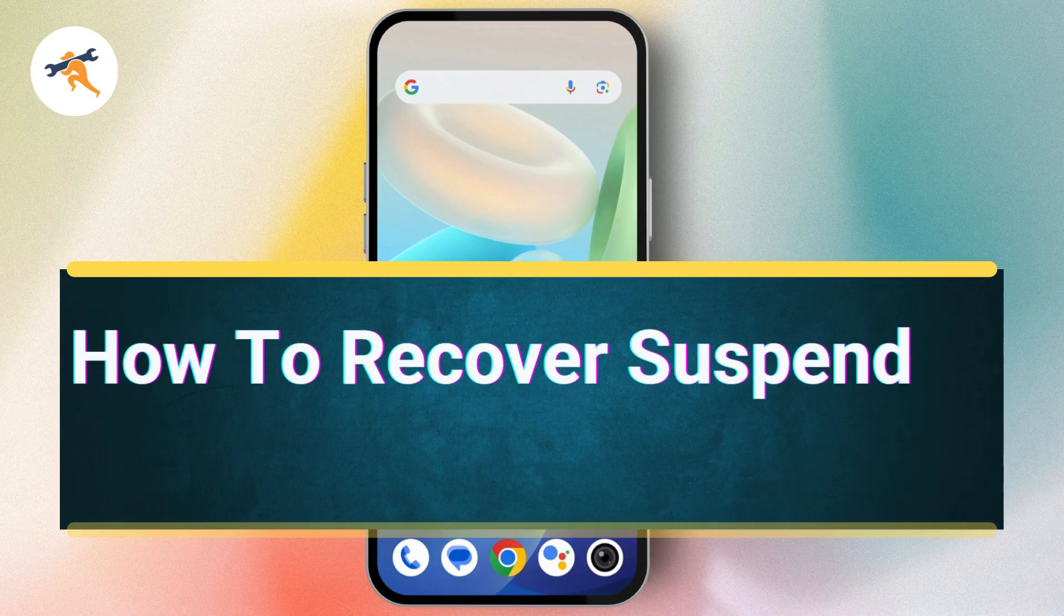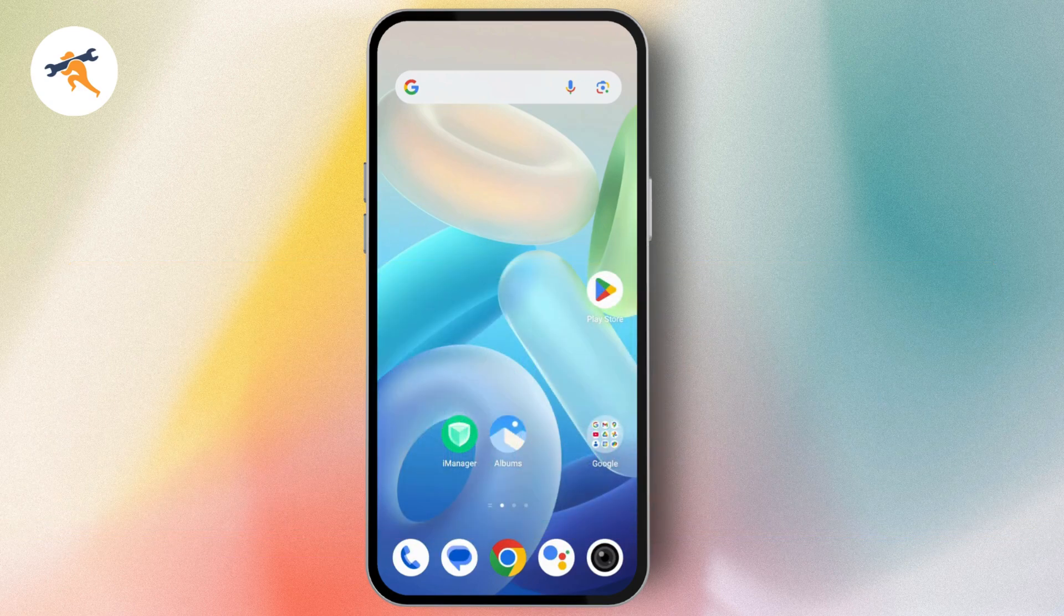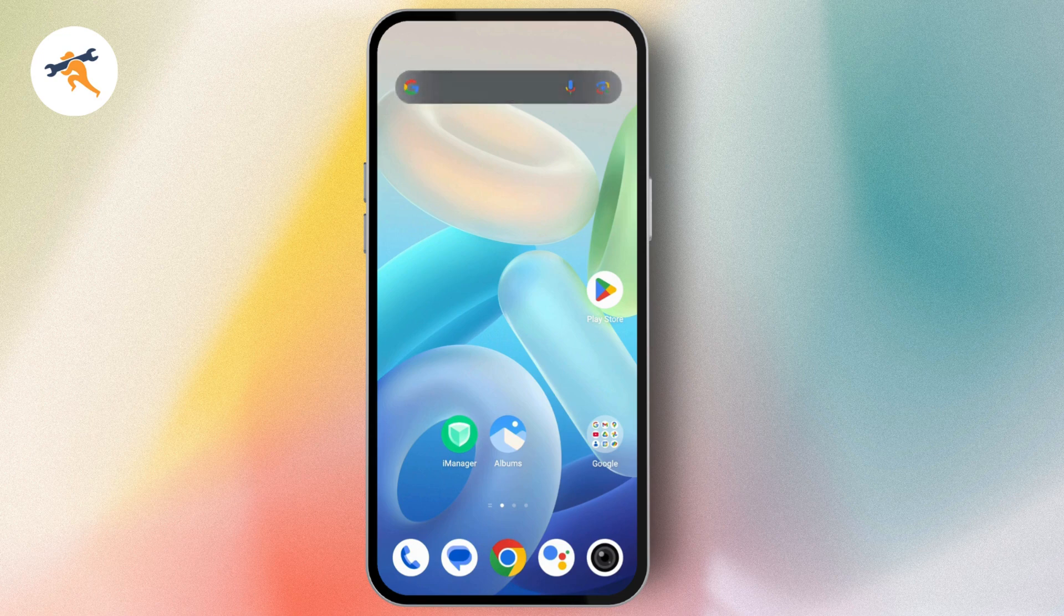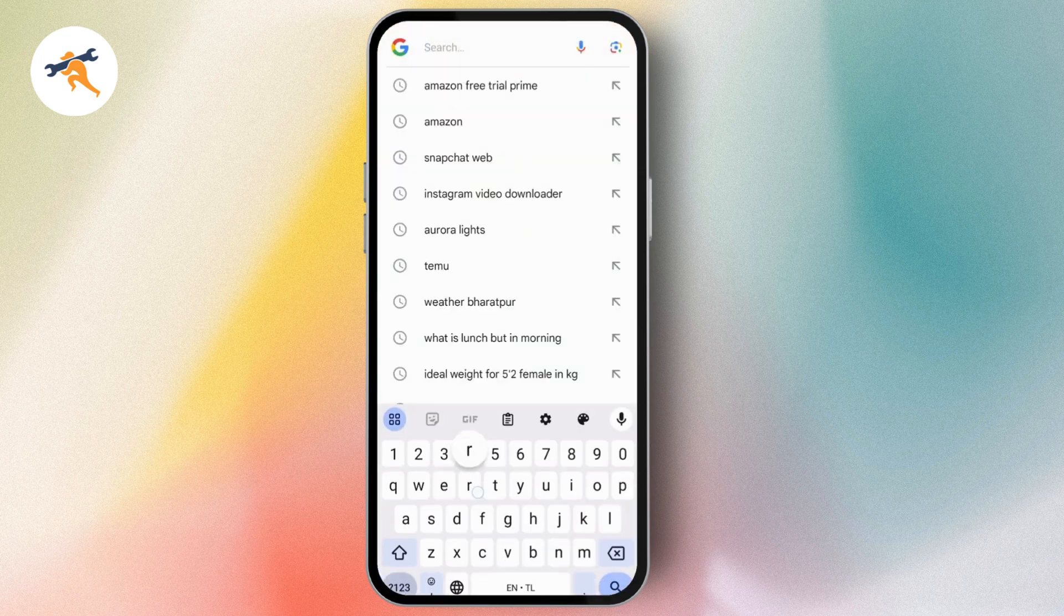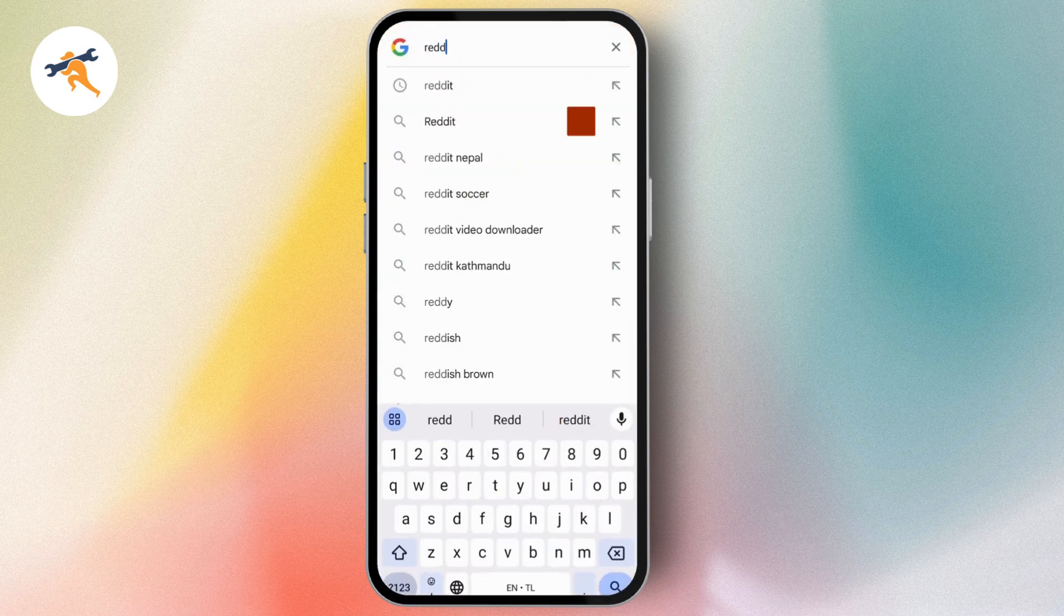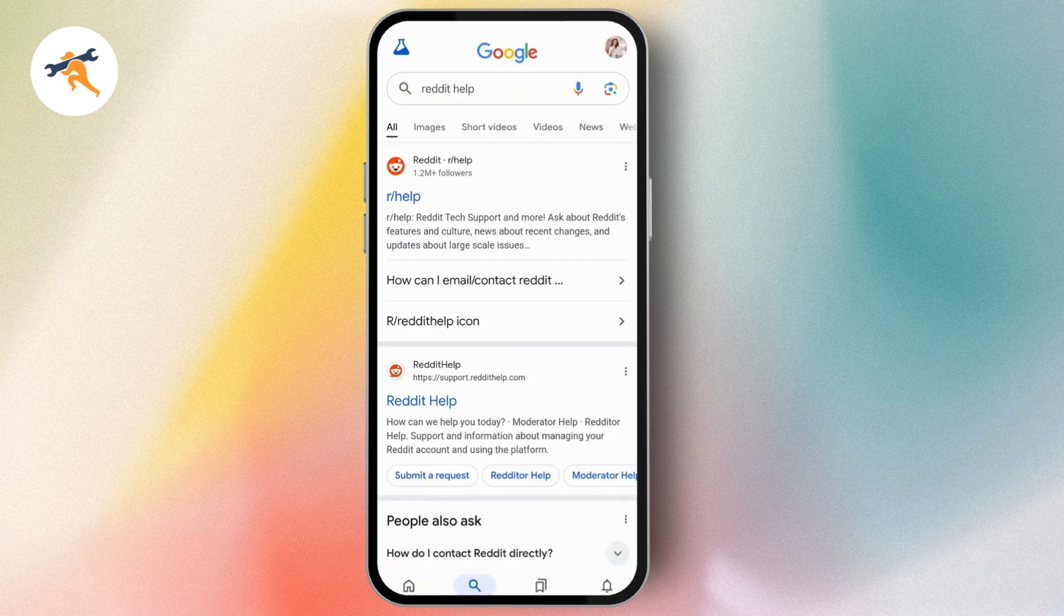How to recover a suspended Reddit account. If you want to recover your suspended Reddit account, first go to your browser and search for 'Reddit help'.